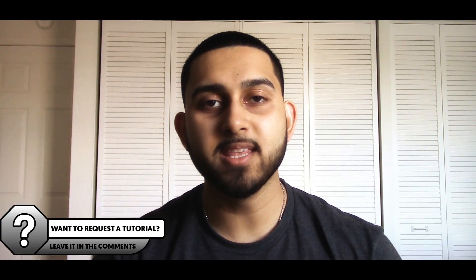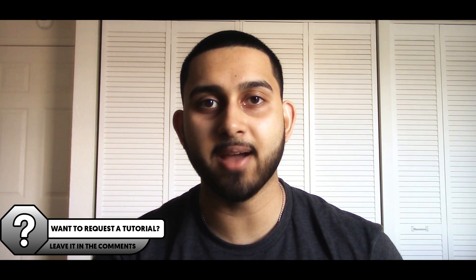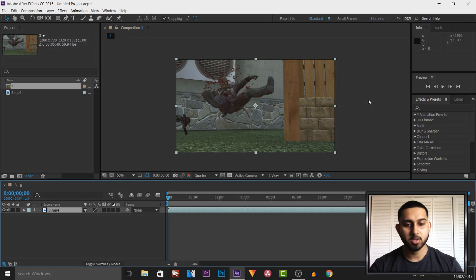What's going on guys, CasualSavage here and in this video I'm showing you how to 3D motion track in After Effects.